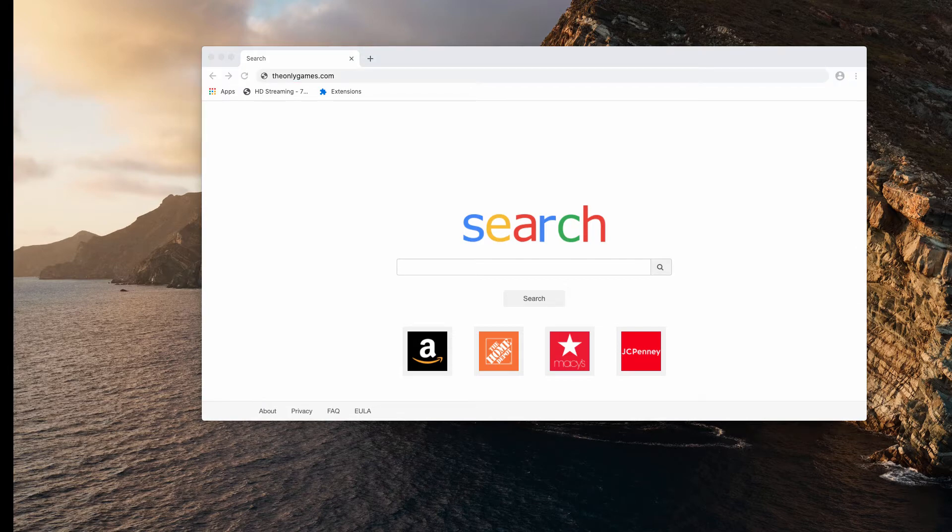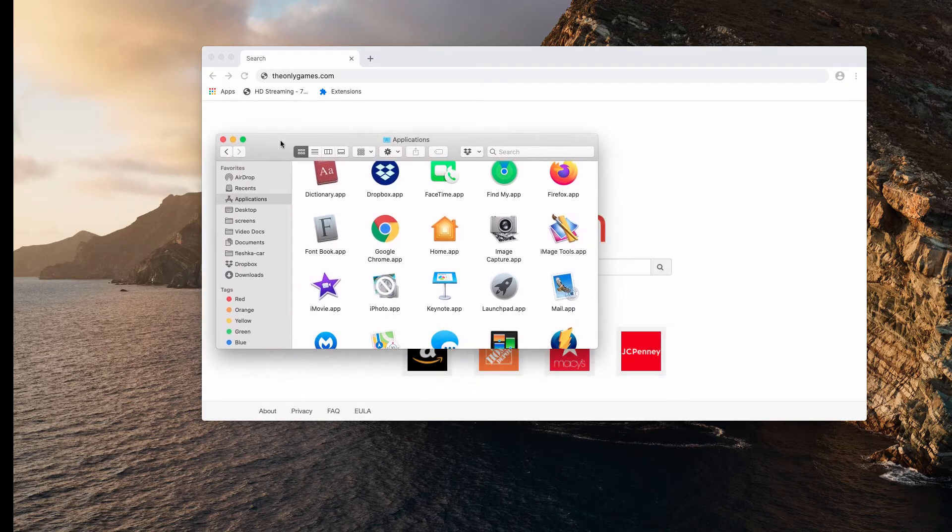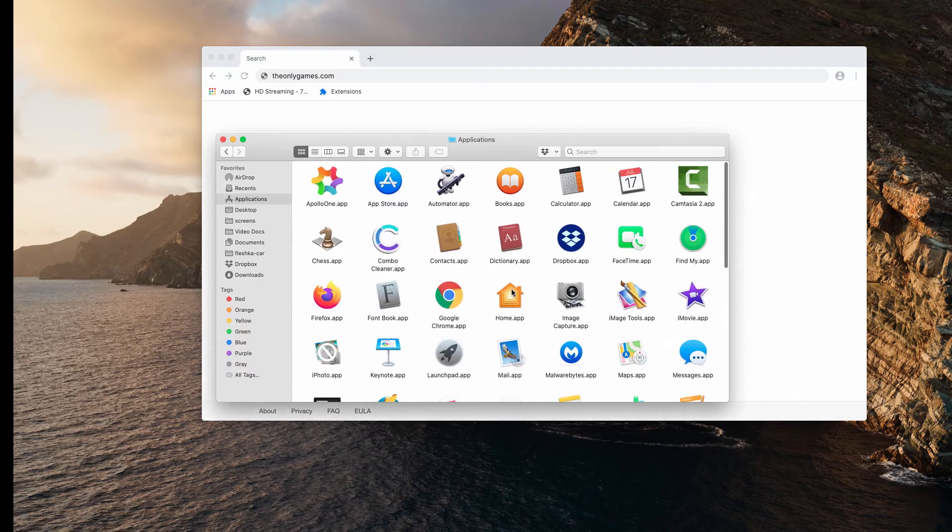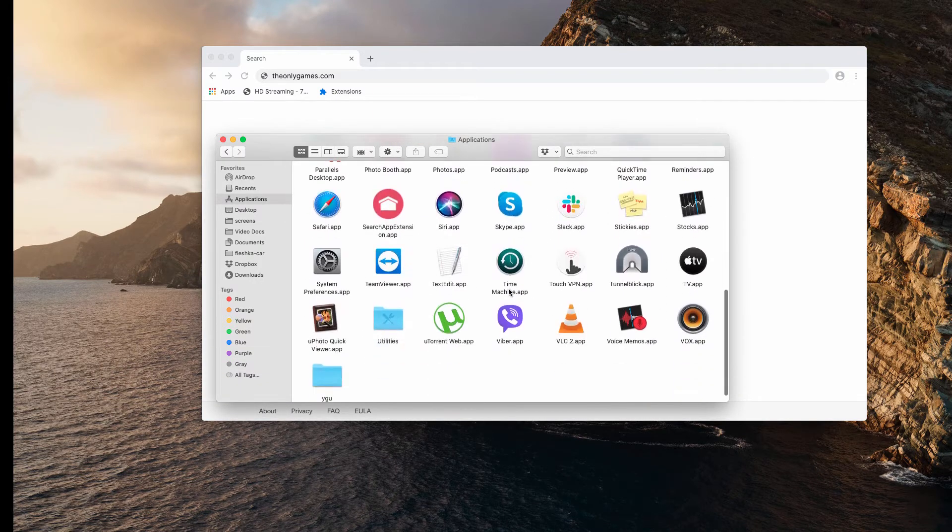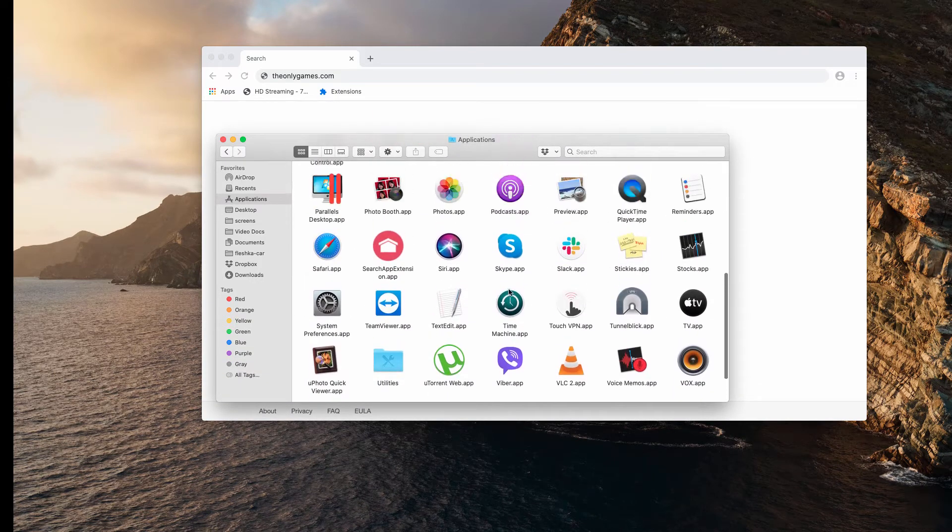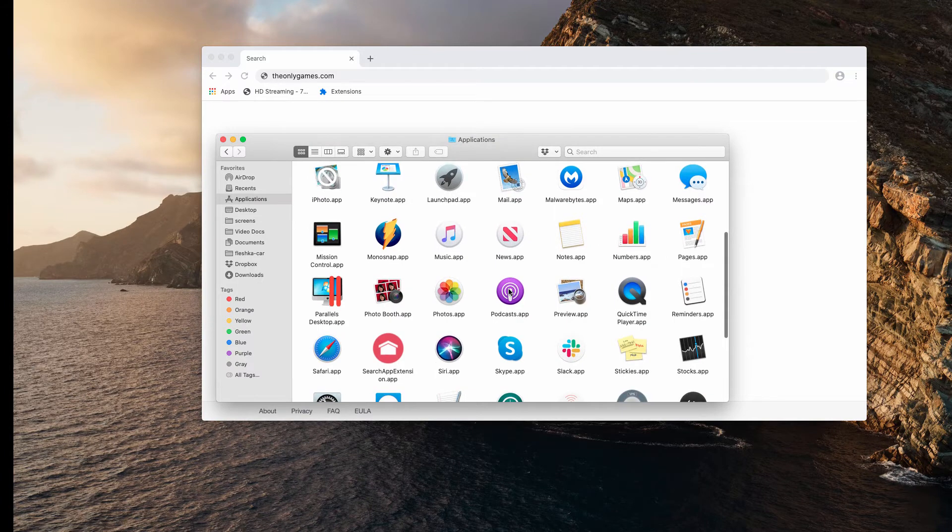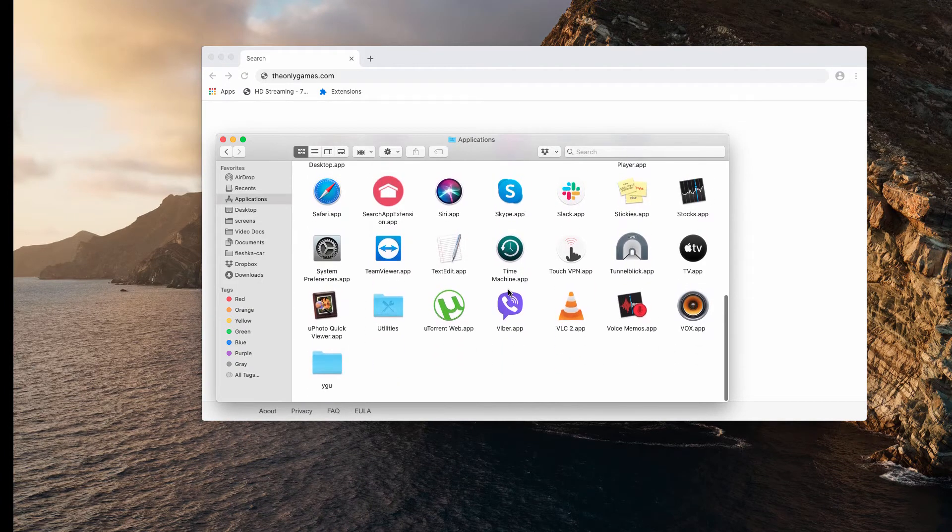As I said, the occurrence of these pop-ups may be the trace of some adware, so first thing you should do is to examine your available Mac applications. In case you find something suspicious here, be sure to get rid of it right away.